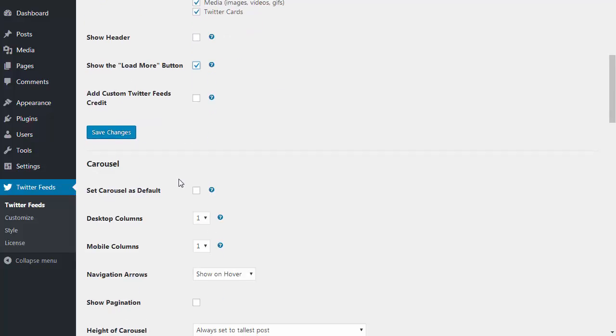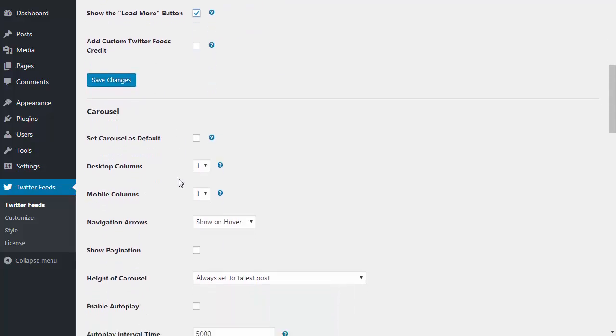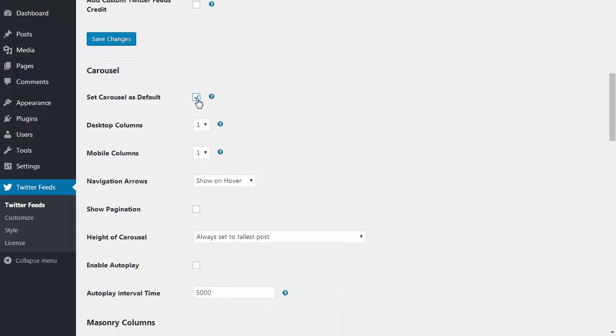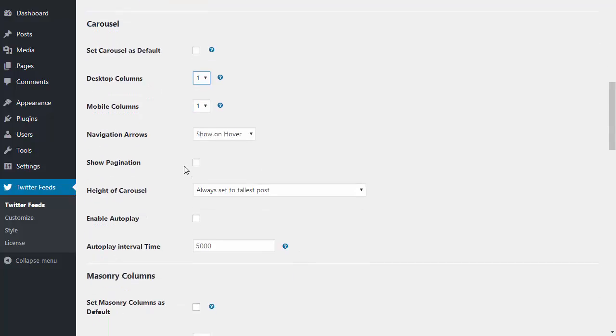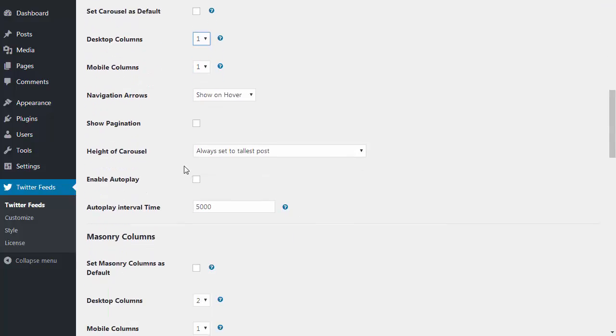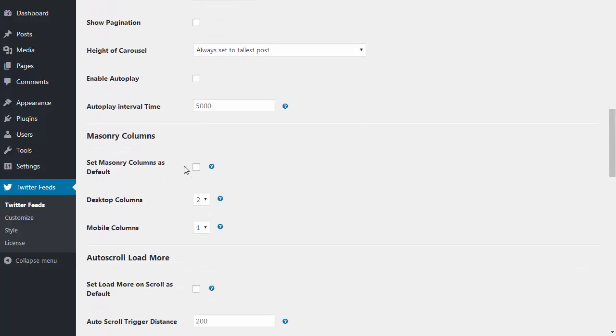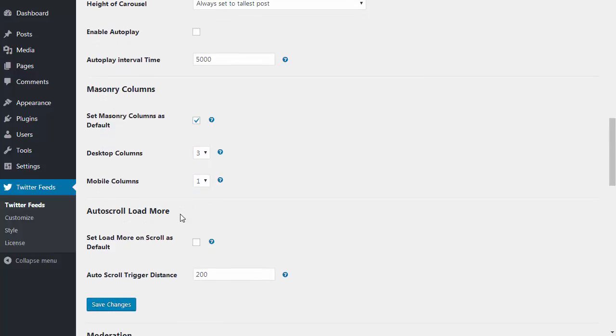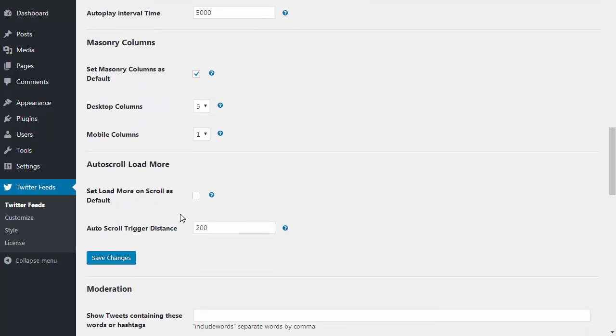I can choose to display the tweet in a rotating carousel and select the number of columns in the carousel along with some other customization options. I can choose to display the feed in multiple columns and select the number of columns to use on desktop or mobile devices. I can select to auto load more tweets when I scroll to the bottom of the feed.